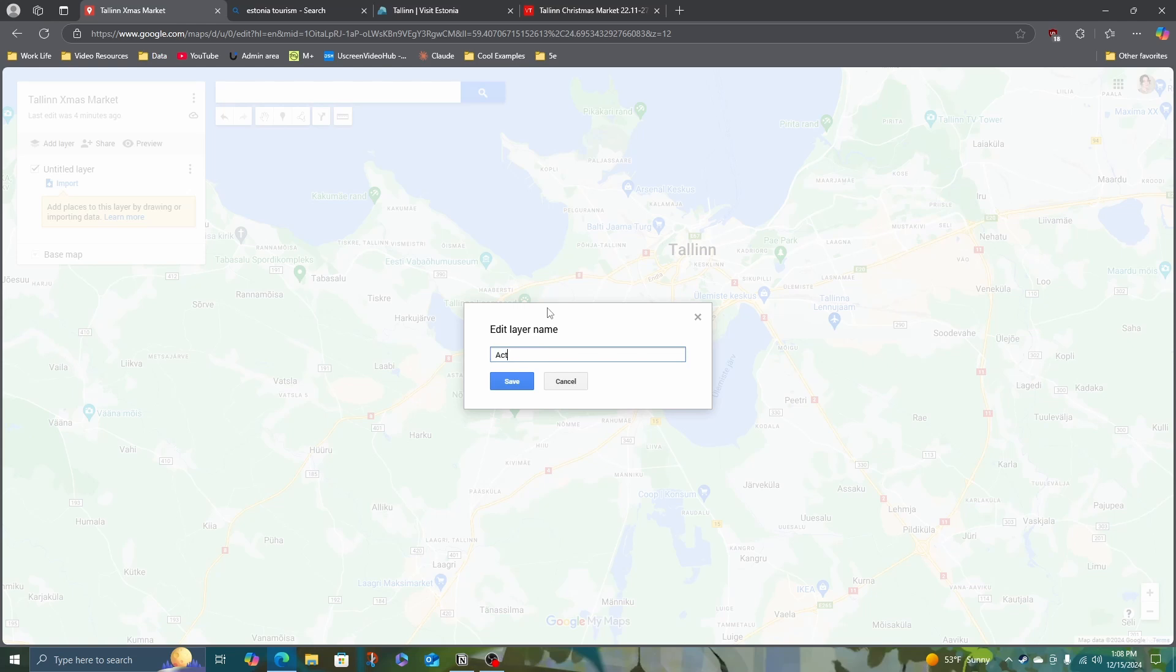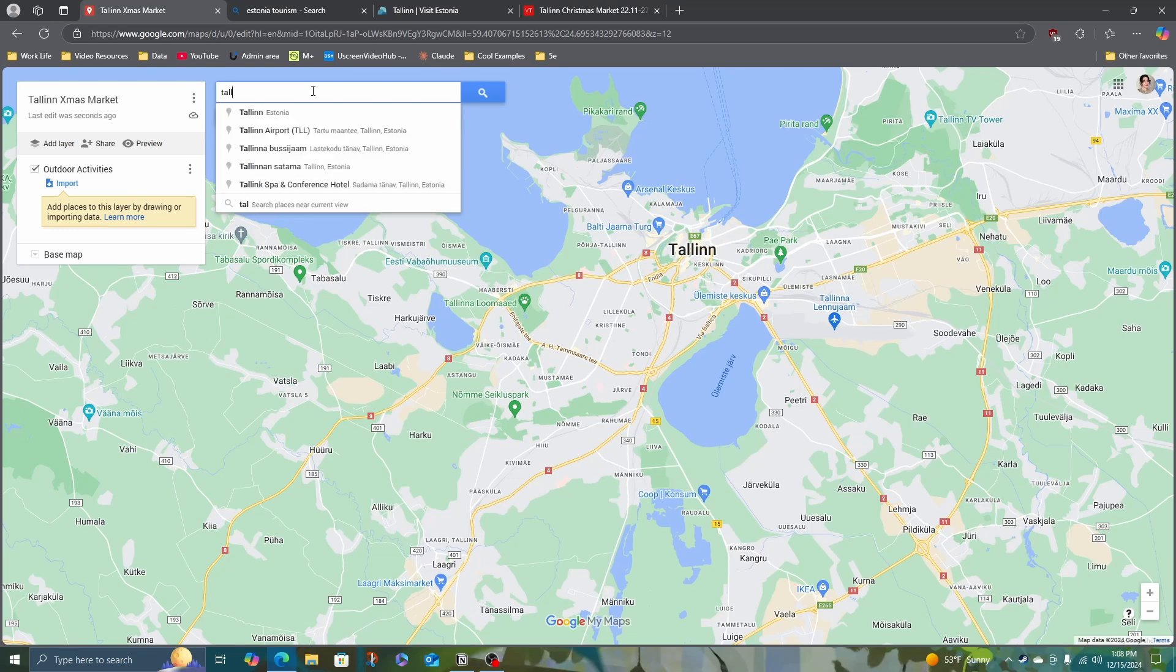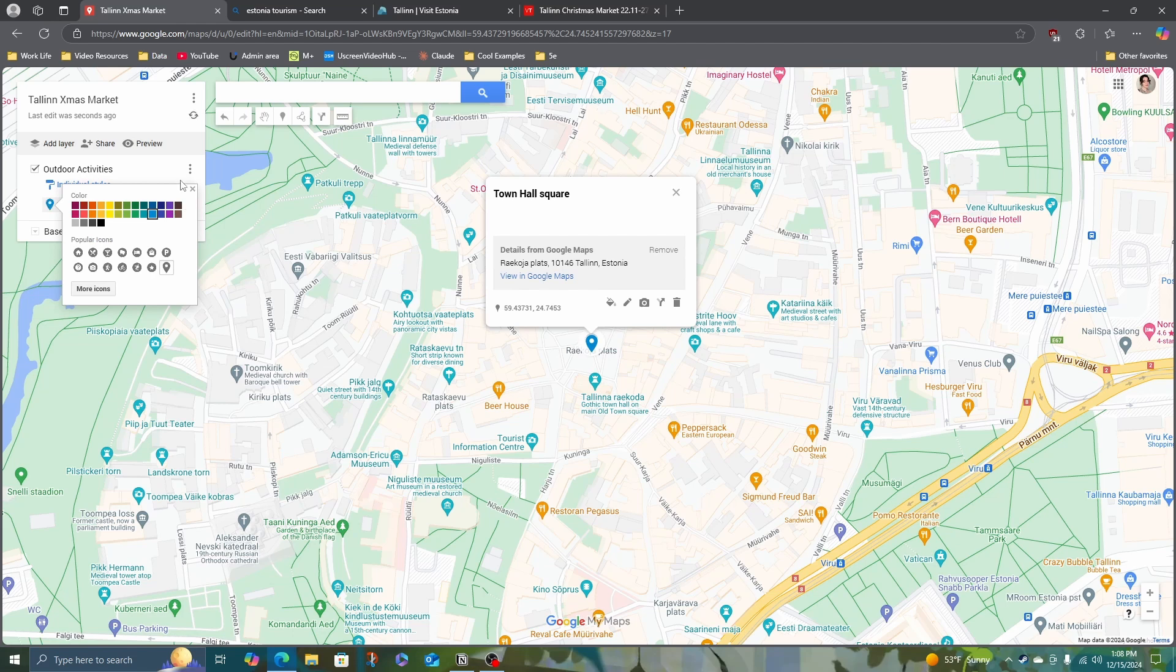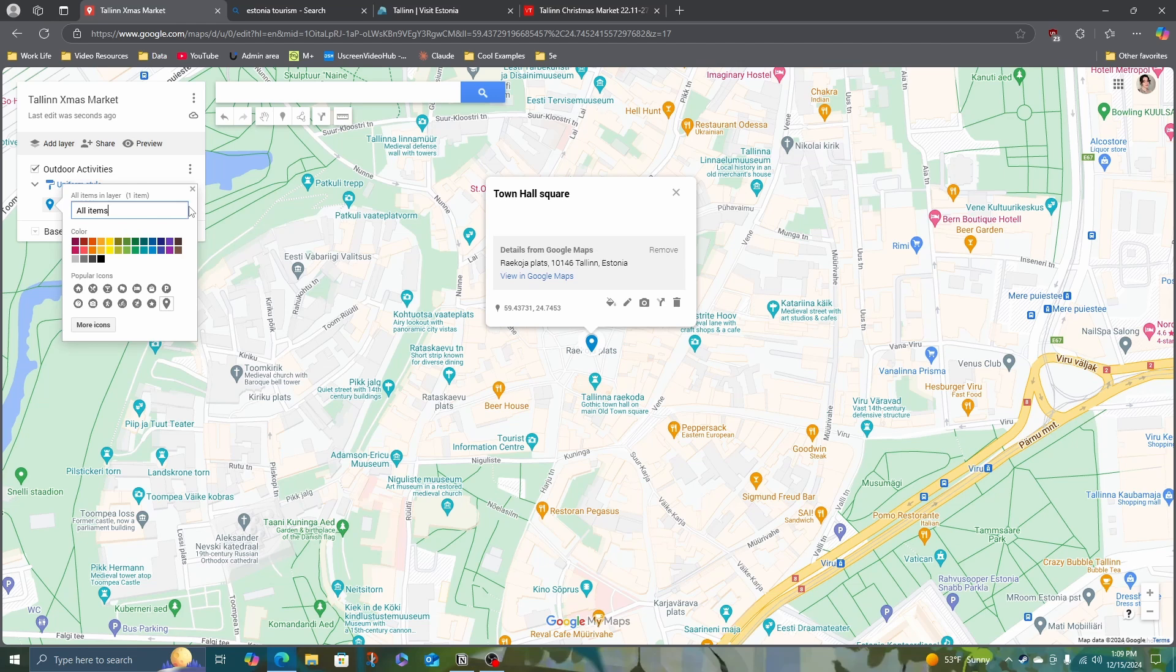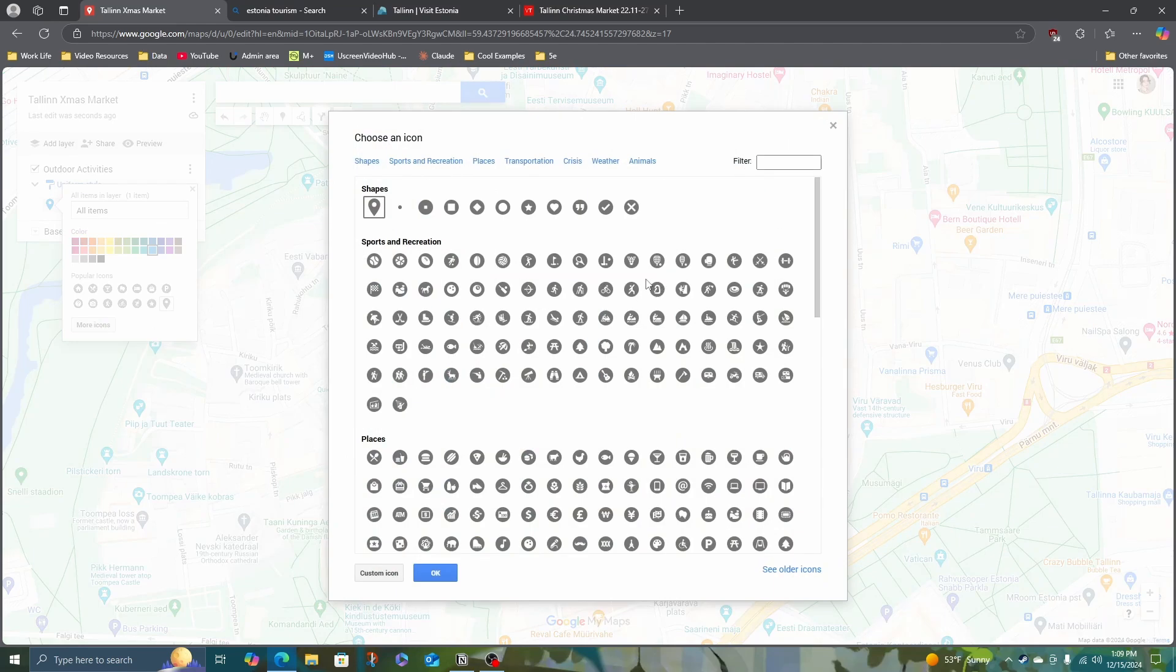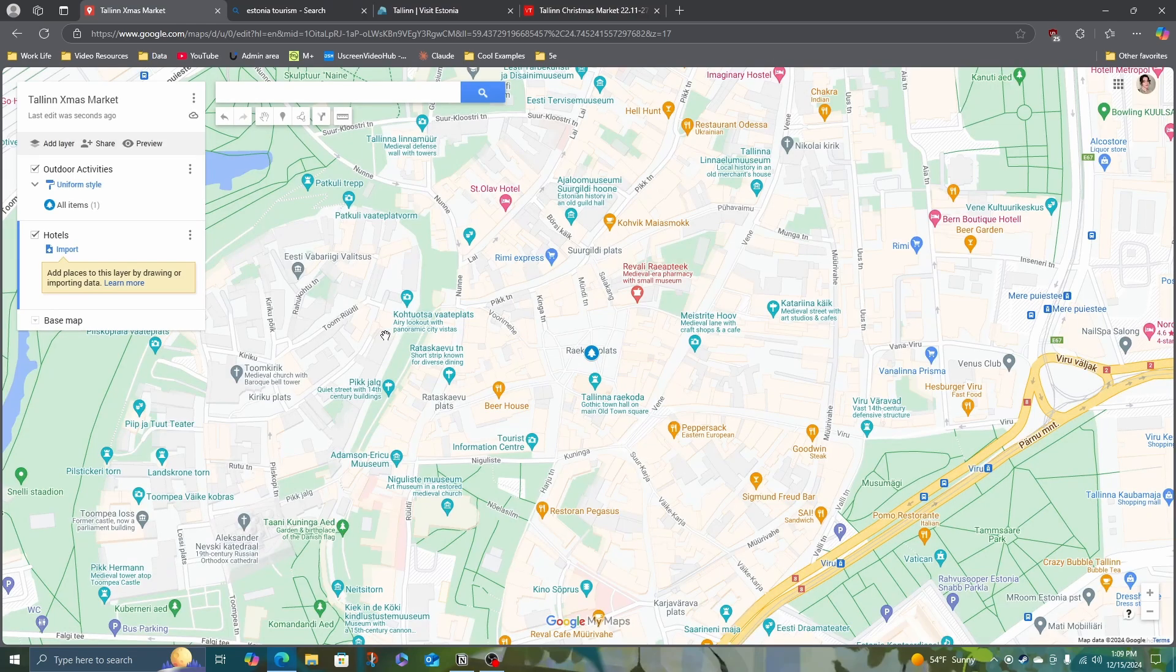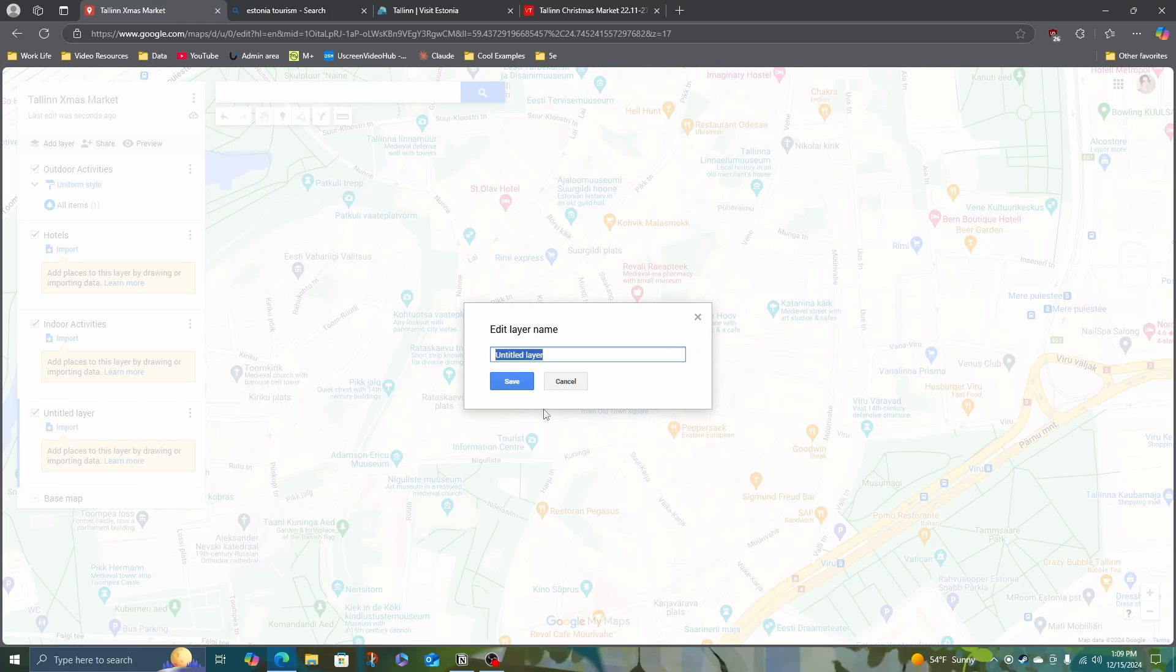I'm just going to say outdoor activities. Town Hall Square. I'm going to add to map activities. I am going to change this group style to uniform. And then I'm going to change the color. If it's an outdoor activity, I'll make it blue, because I imagine it will be cold. And there are a bazillion icons to choose from, so I will choose the tree. I'll go ahead and make more layers so I can have those ready. So hotels, indoor activities, and one more layer to eat.